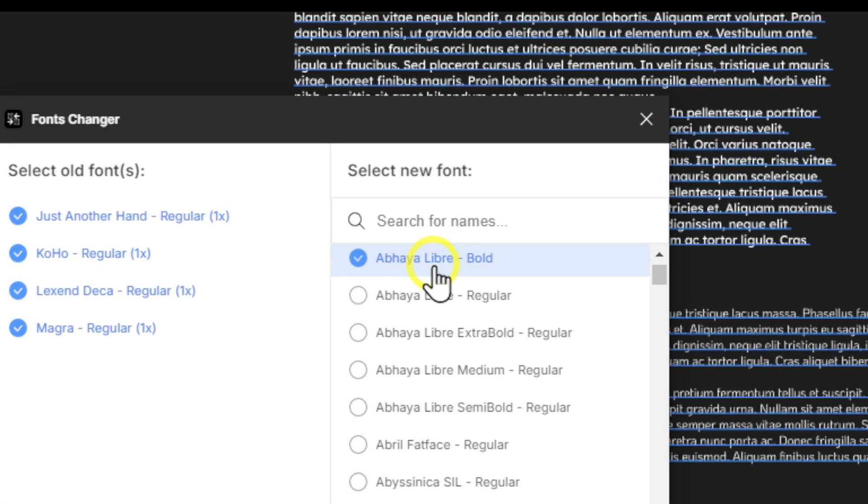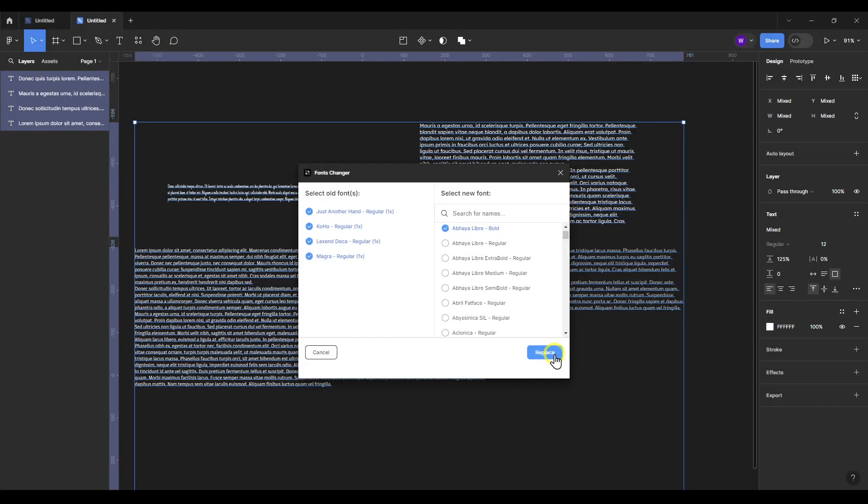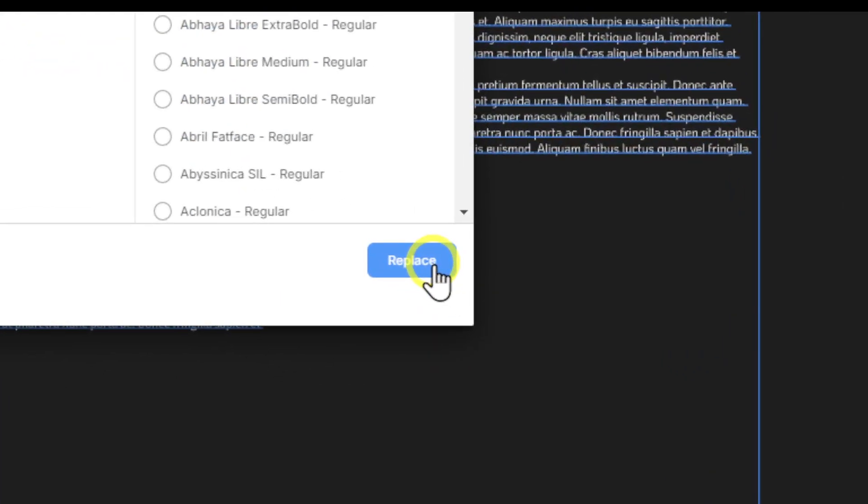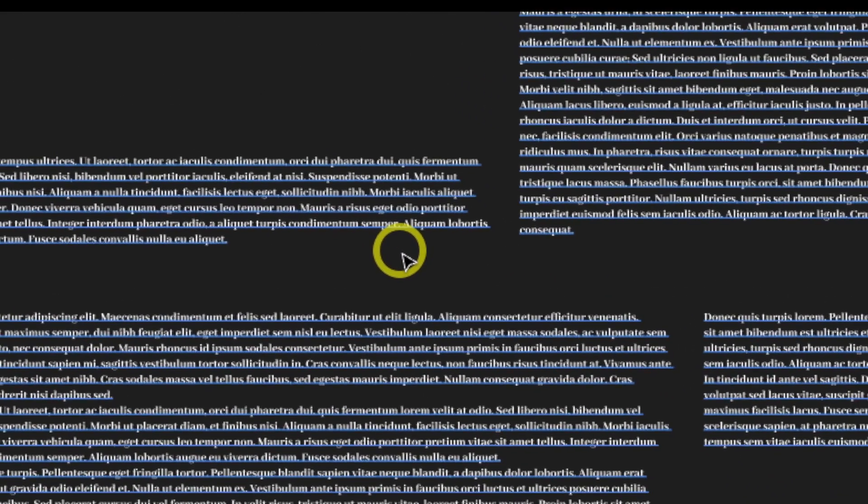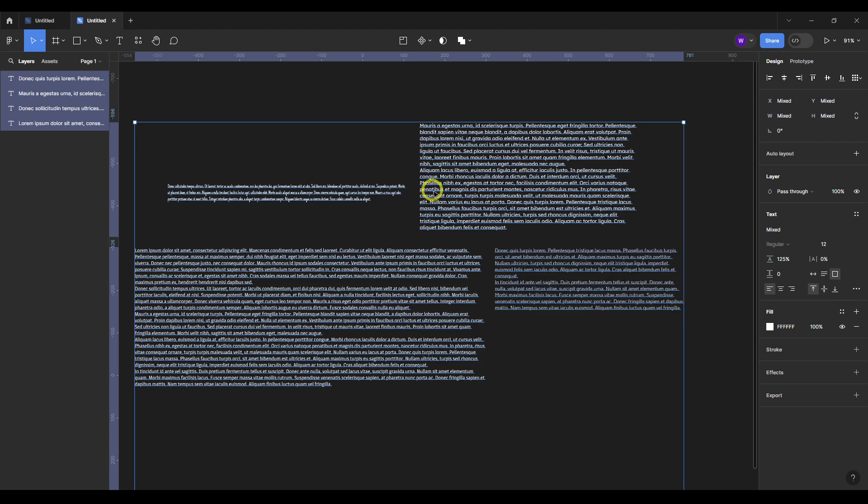Now we just have to click on Replace. Please click on Replace now, and now all the fonts are the same. If I press Control Z to undo, you can see that everything changes.